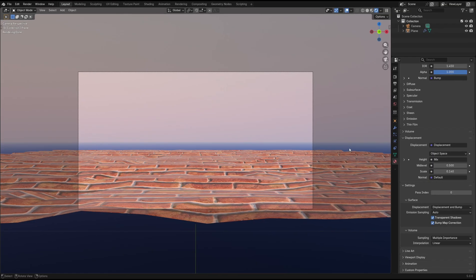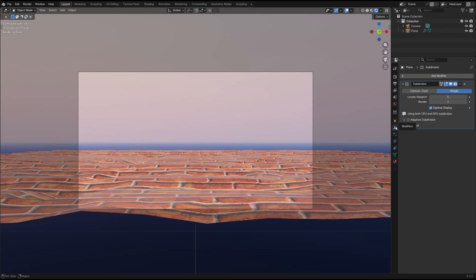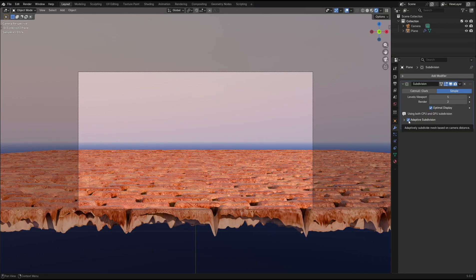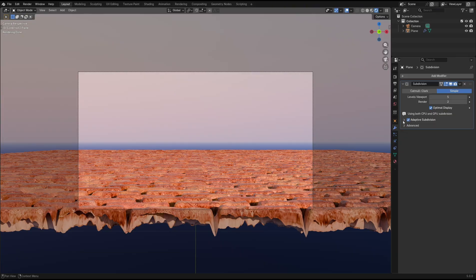So back in the Modifier tab, enable Adaptive Subdivision. Using this, we can instantly see the difference in the level of detail closer to the camera.